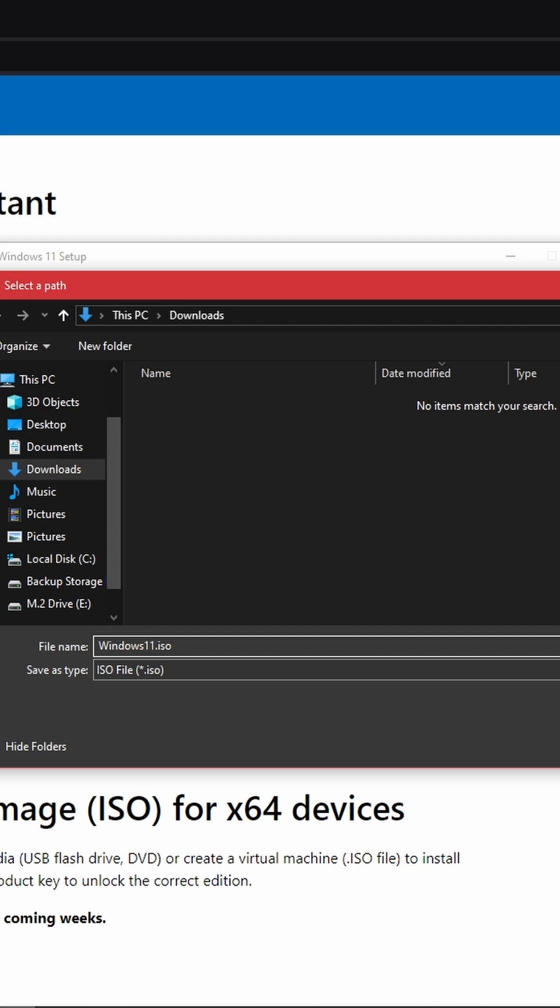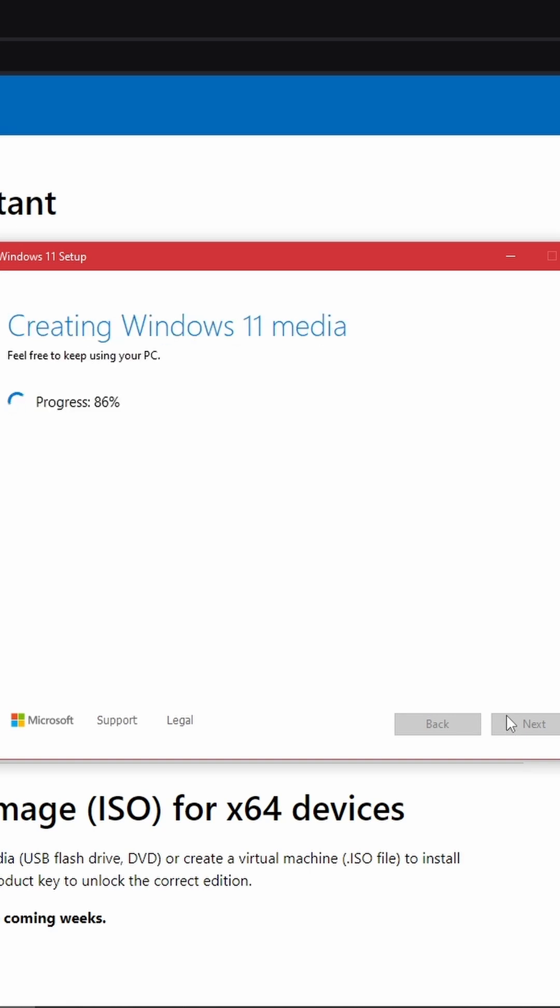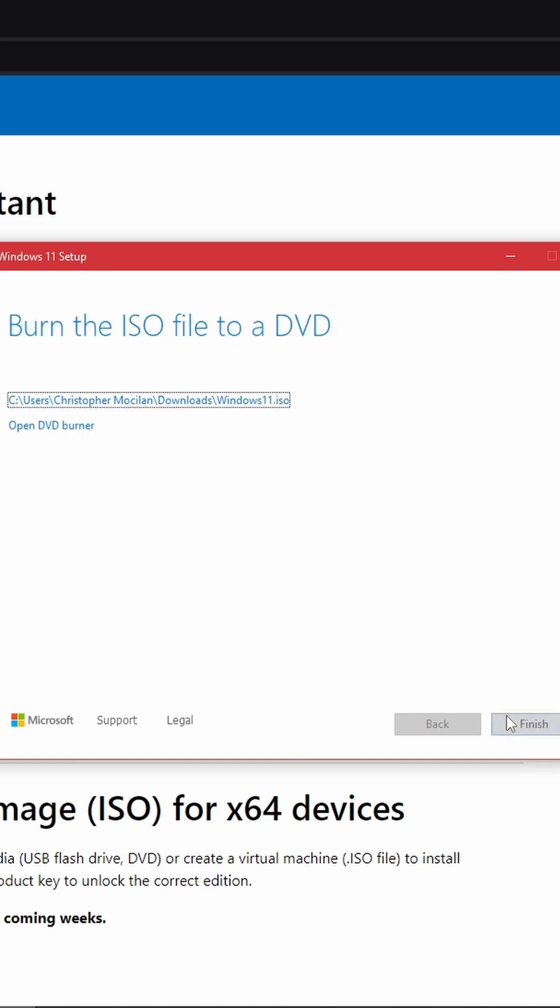You'll see a progress bar, but keep in mind that this process may take some time. I'll fast-forward to when it's almost done. When the download is complete, you can click the file path to see where it was saved.